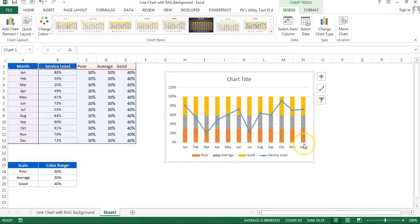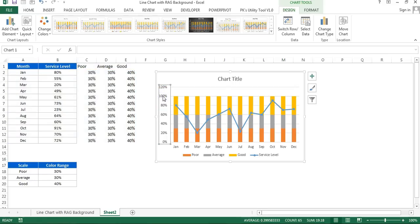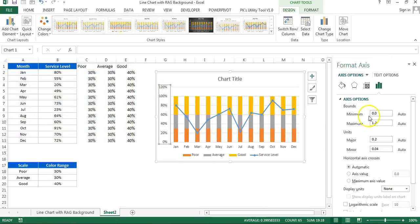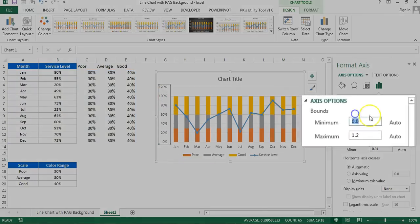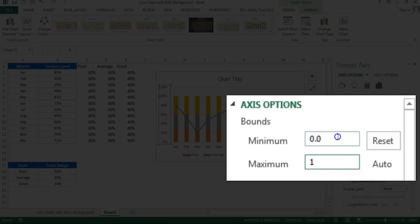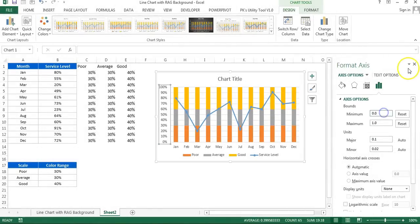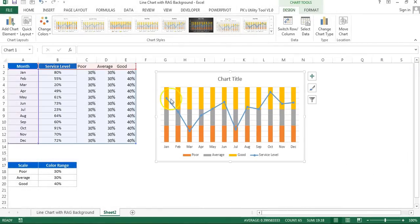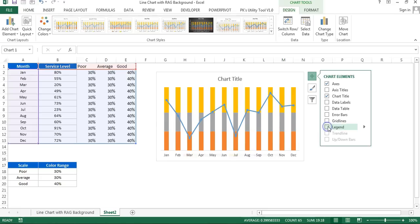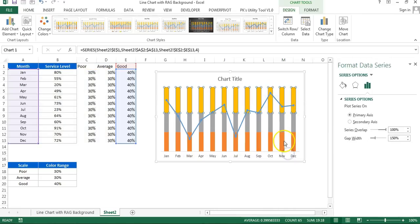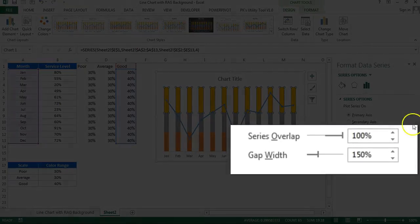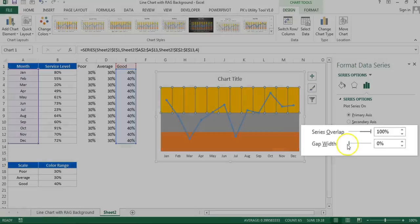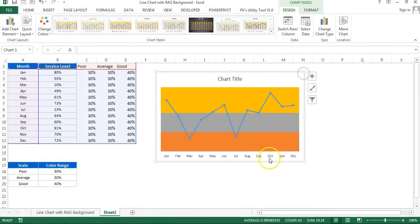First of all on the vertical axis, right click and go to the format axis. Here for minimum value we will take 0 and maximum value we'll take 1 which is 100% because our service label maximum can be 100%. I will select this vertical axis, press delete. Go to the chart elements and remove gridlines and legend from here. Right click on the column and go to format data series. Here you can see the gap width is 150, just make it 0. Now our chart will look like this.